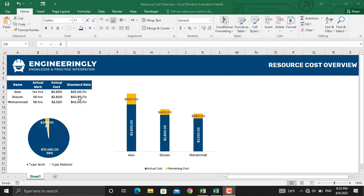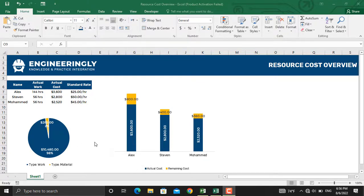If you are going to prepare such a report in Microsoft Excel, you have to do a series of data entry and creating different types of charts. While in Microsoft Project, you can create such a report quickly and easily.